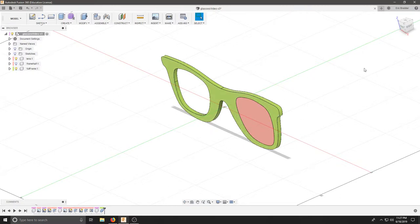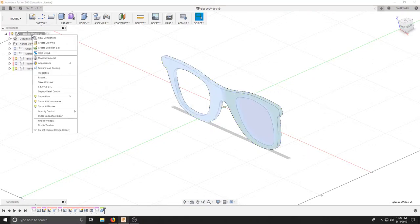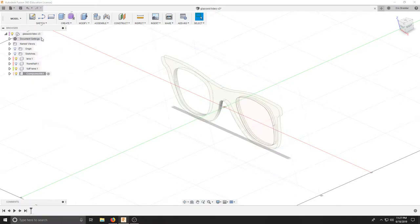We're now going to create the arms that connect to the front of the face frame that go over our ears. In order to do that, we're going to right-click the top level design and create a new component.